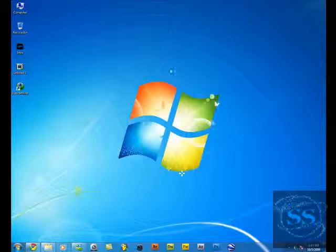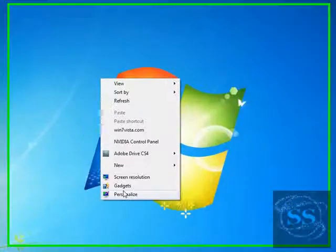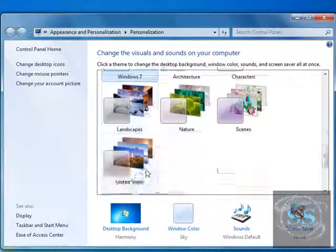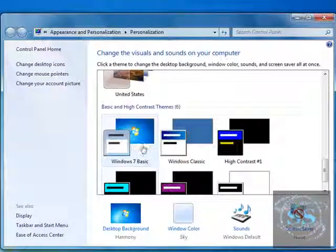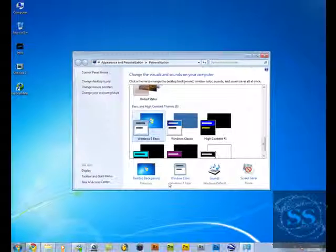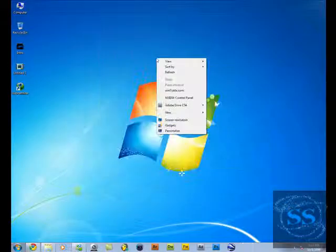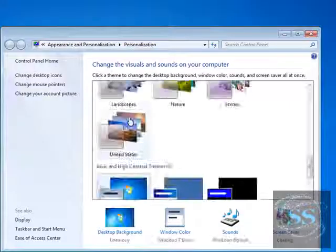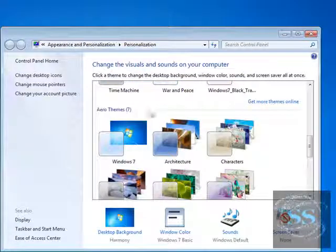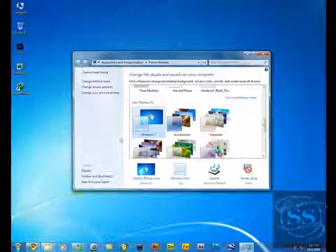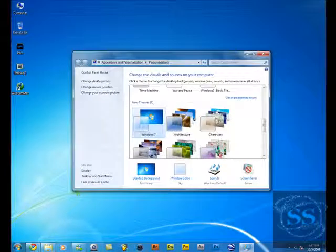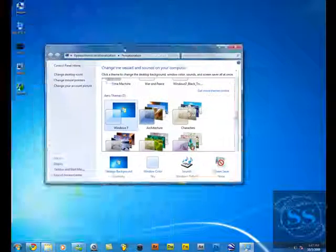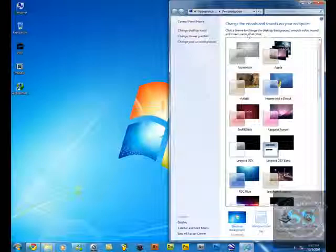Go to personalize, and if you have a basic theme like this one, this is the one your computer will come with. There's no Aero. The first thing you're gonna do is go to personalize, and right here you're gonna see Aero themes. Just click on Windows 7, and now you're gonna have Aero and can do this awesome stuff.